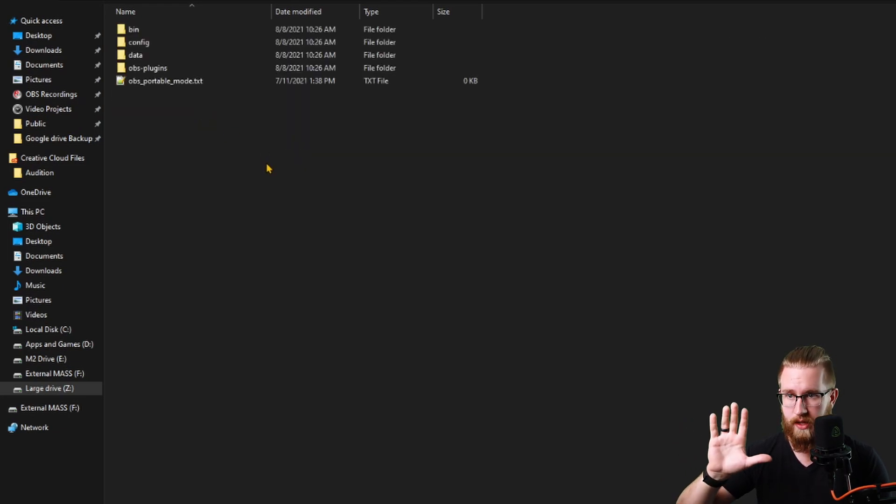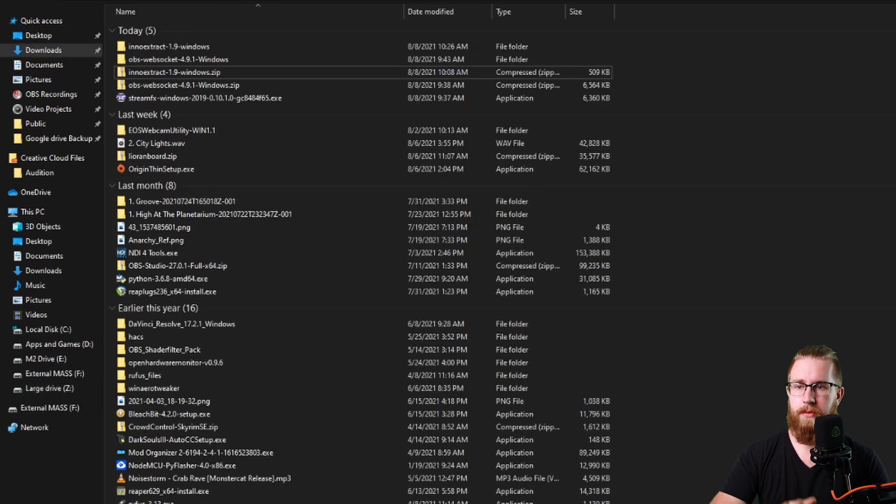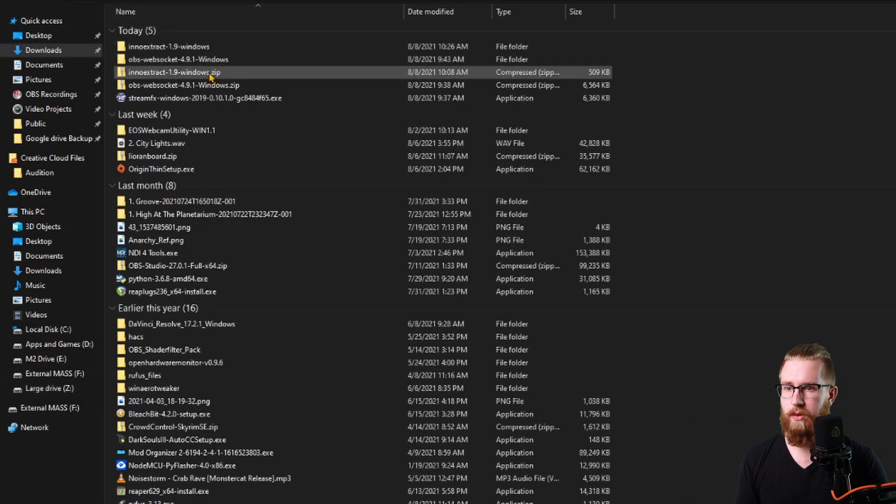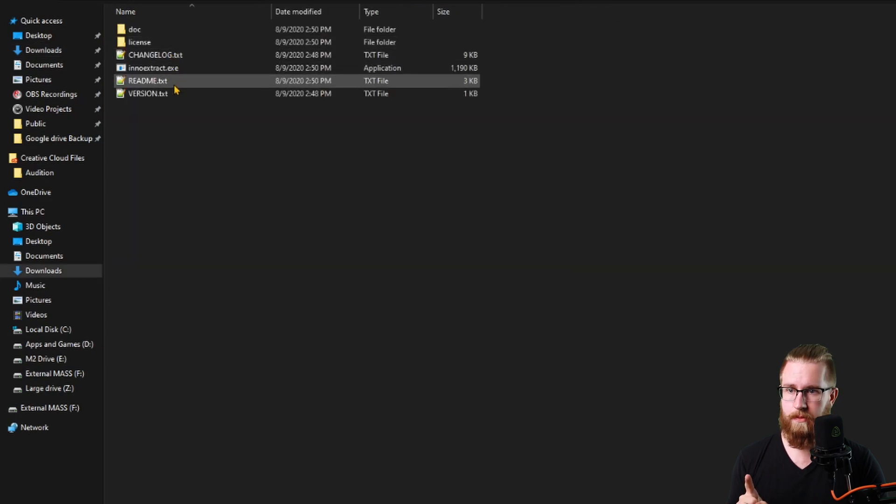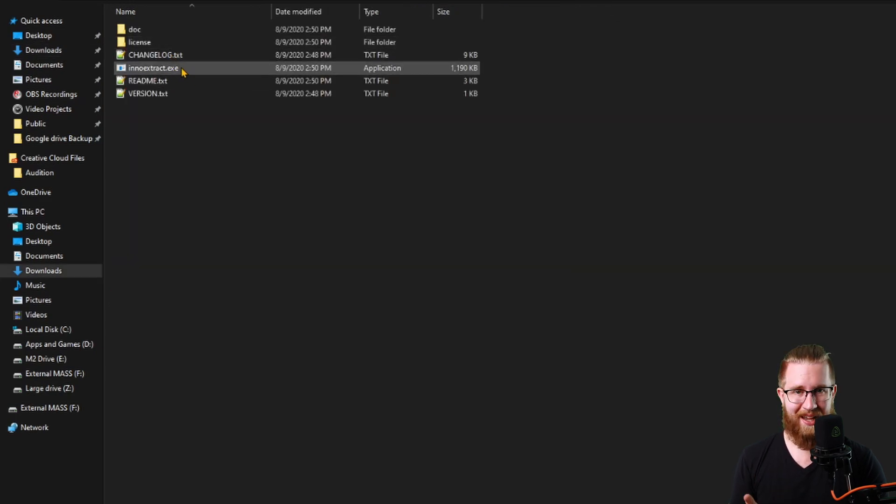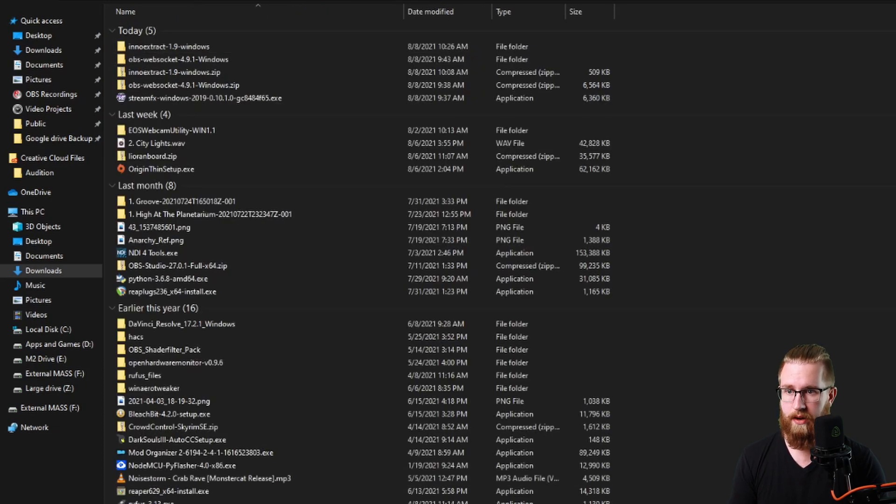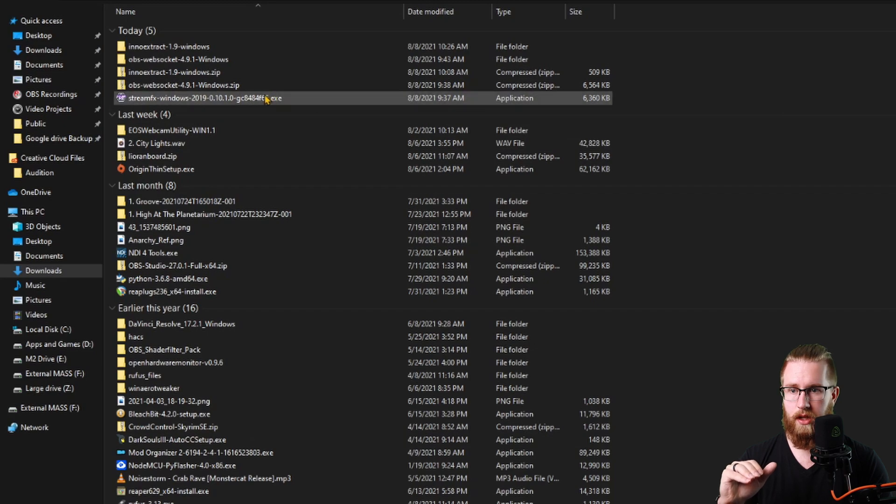Once you have that, open it up. Go back to your Downloads page or wherever you have those downloaded to. Inside of the InnoExtract folder, you're going to see a .exe. Copy this and paste this to wherever you have the StreamFX .exe downloaded.